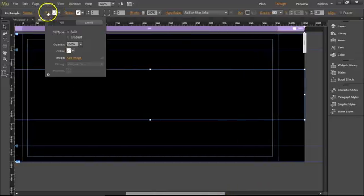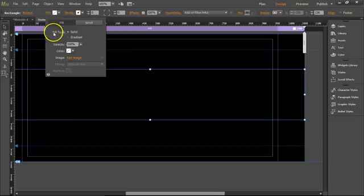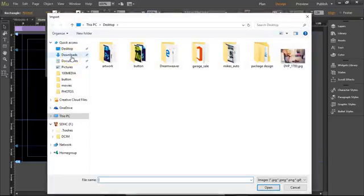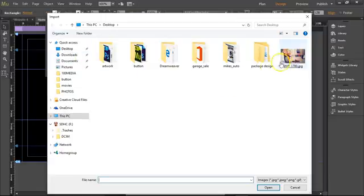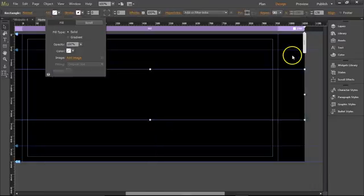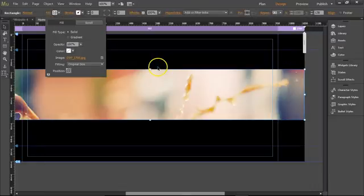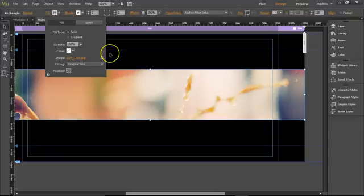Click on fill. Add image. Get a pretty big image. Probably going to be like 1600 pixels wide. Click on this image of coffee.